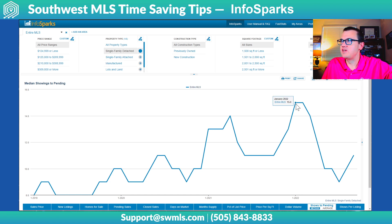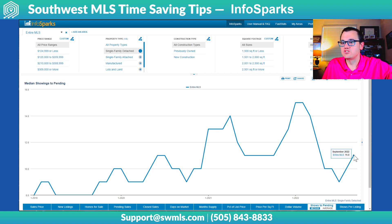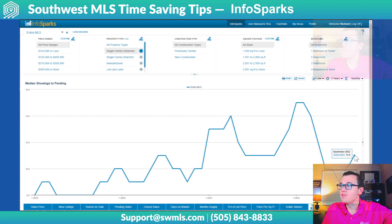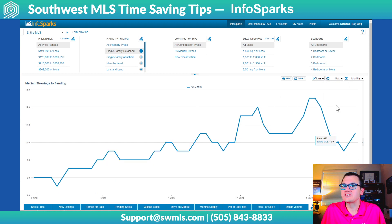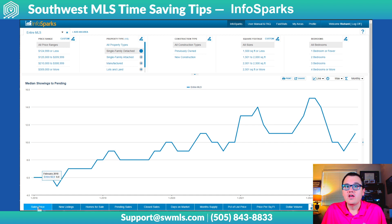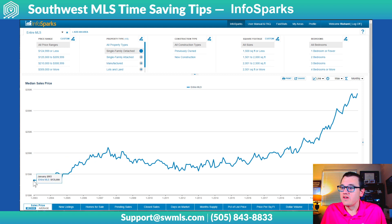You can see shows to pending right here. January 2022 on average was 15 showings to go from active to pending. It got down as low as nine showings in July of 2022, and now we're back up to 11 in September of 2022. You can also change the time range — let's go with maximum. We have showing data all the way back to 2018, and if you go back to something like median sale price, we have data going all the way back to 2003.